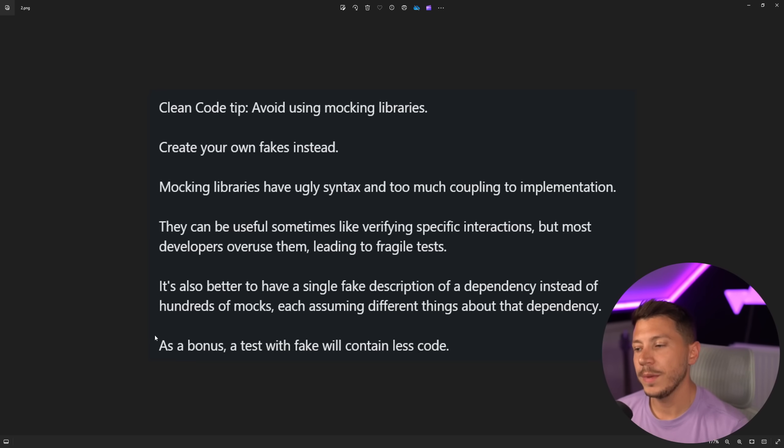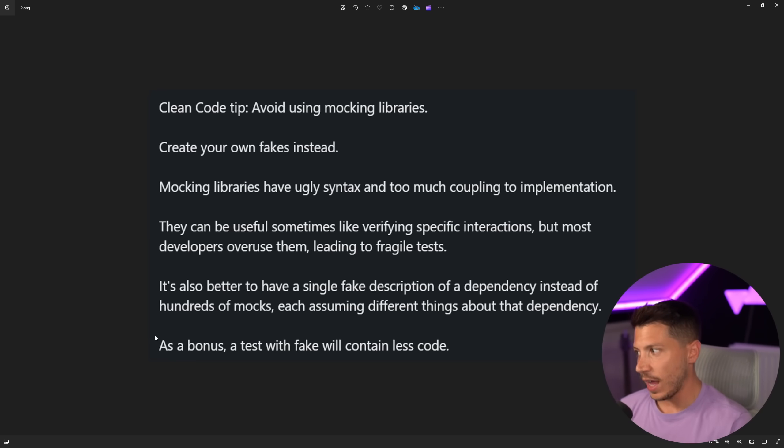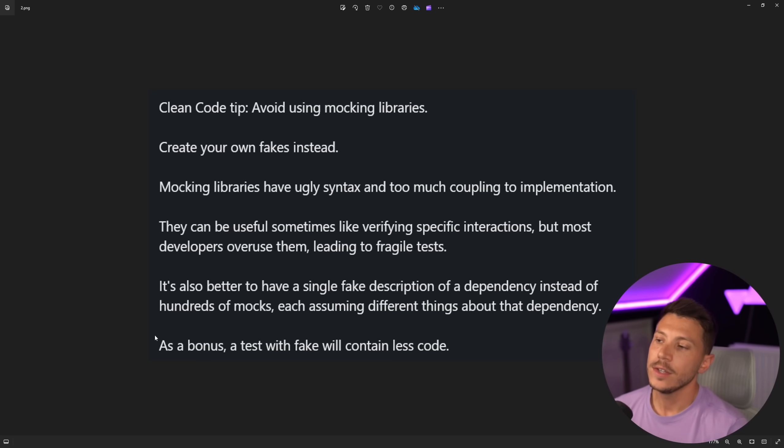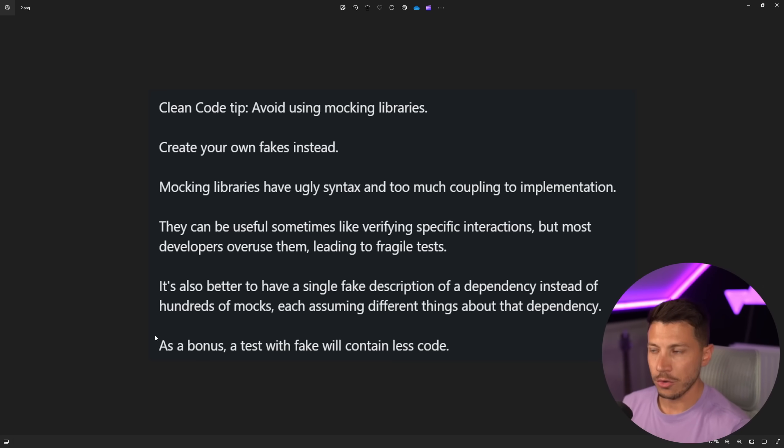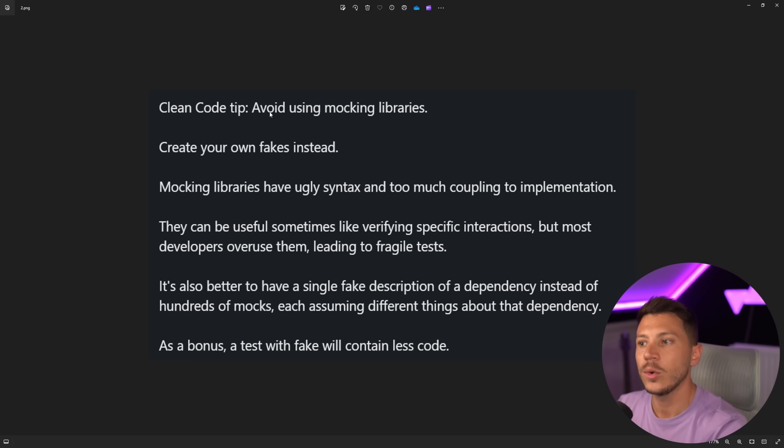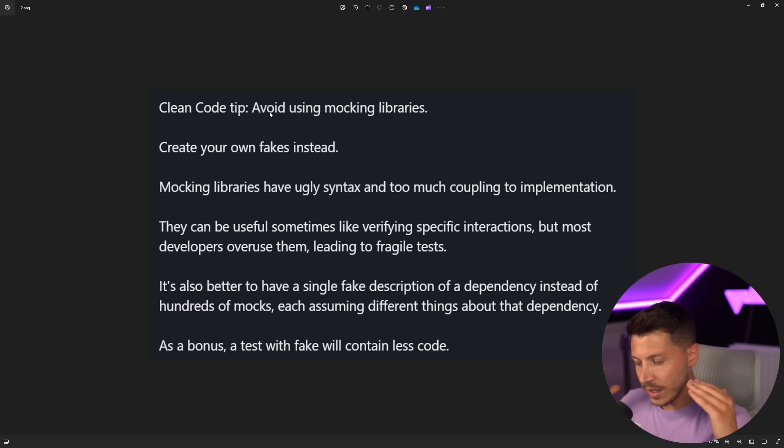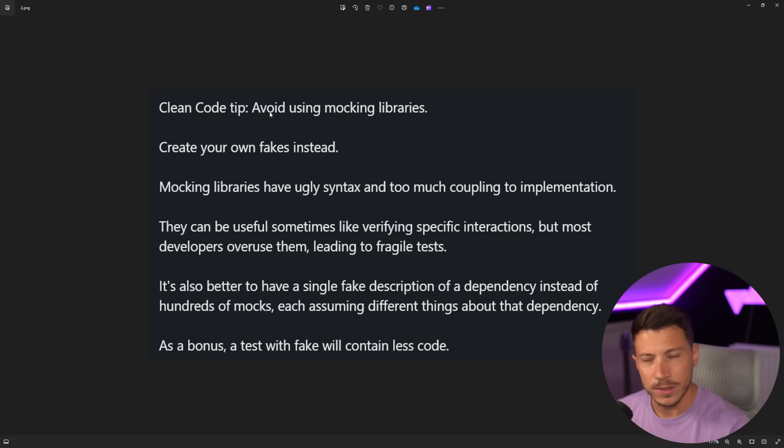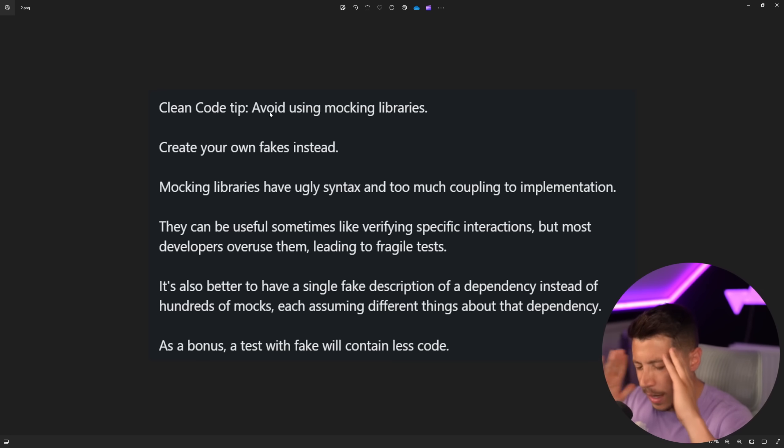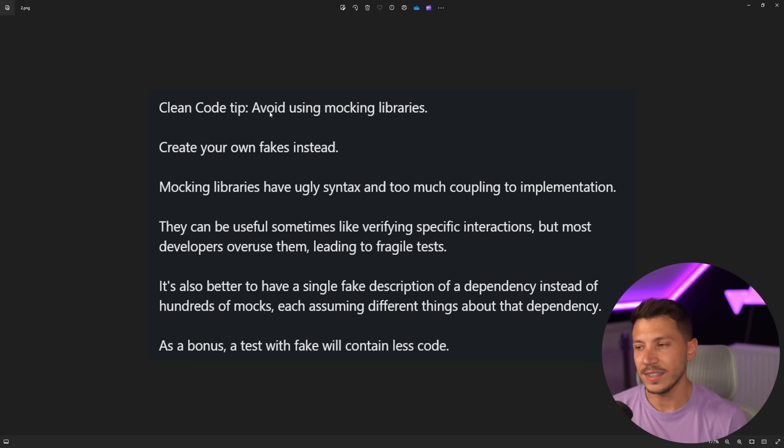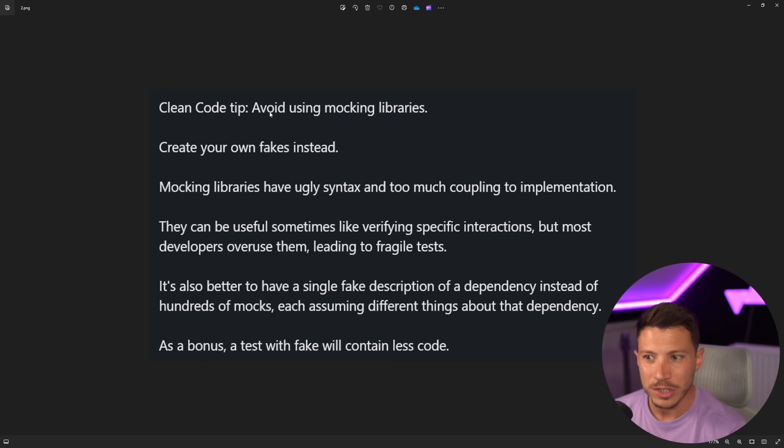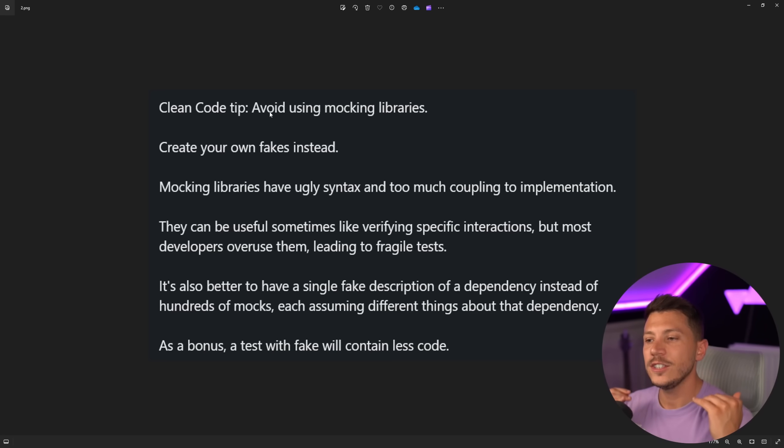Now, I always make sure I include as much context as was given on that LinkedIn post. So that's what the author wrote, which is a clean code tip. Avoid using mocking libraries. So that's a clean code tip for some reason, which I completely disagree. I'm so confused.